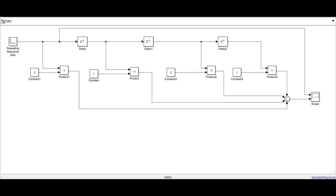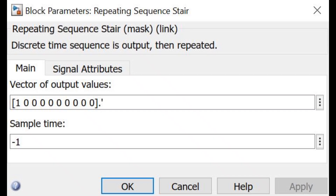This is the third-order FIR filter design. The delay blocks present are 3, which are represented as Z minus 1. In the Repeating Sequence Staircase, the start count goes from left to right.